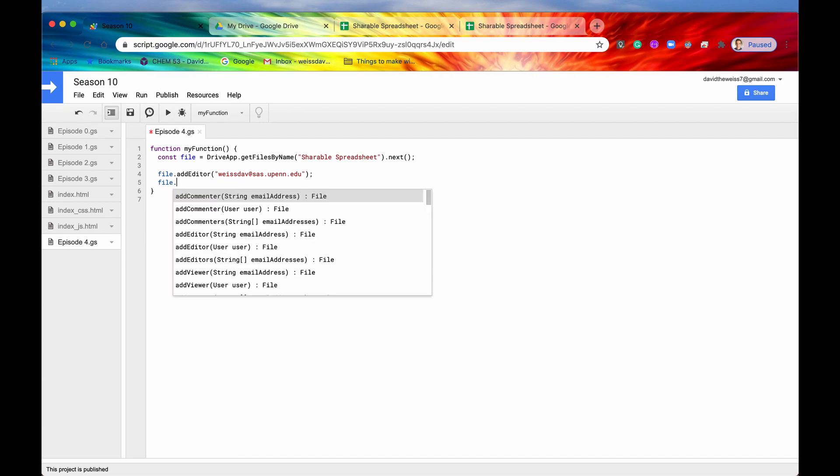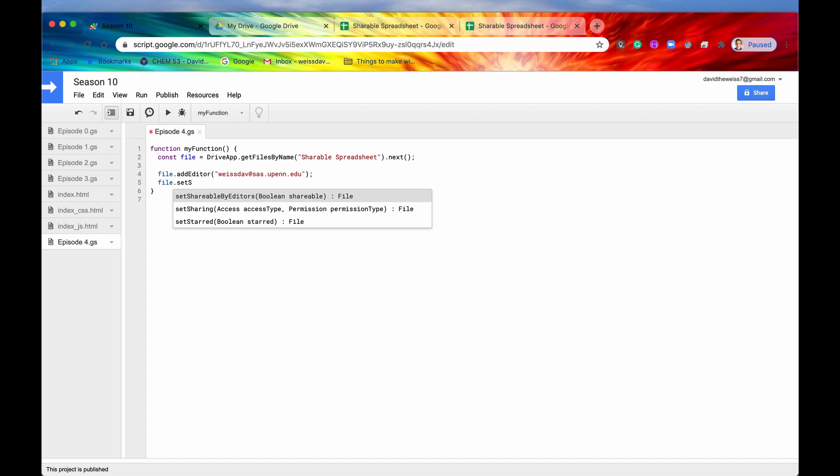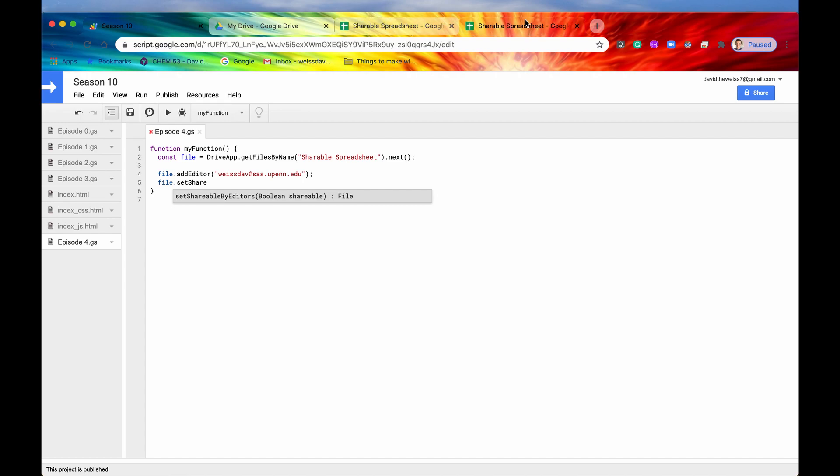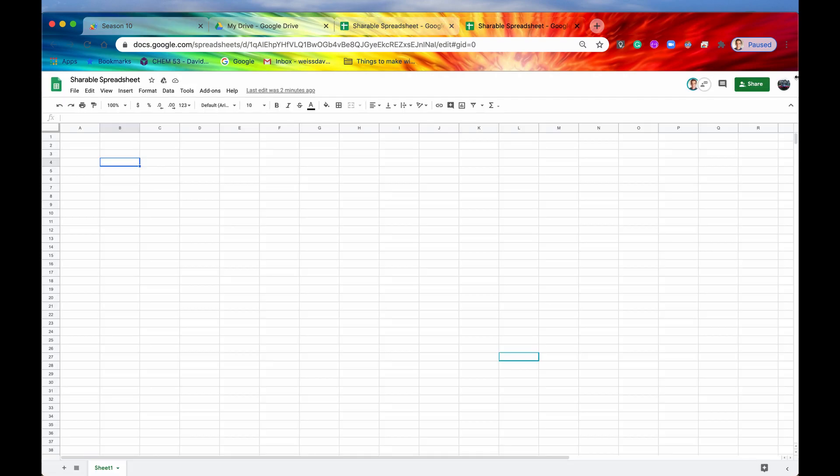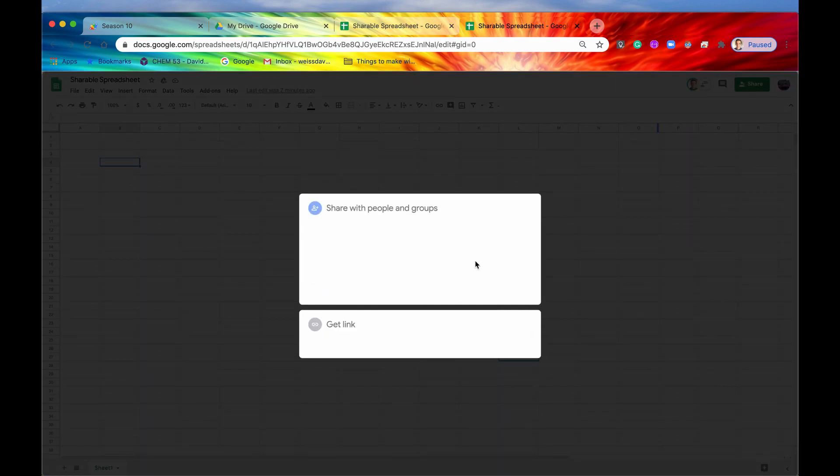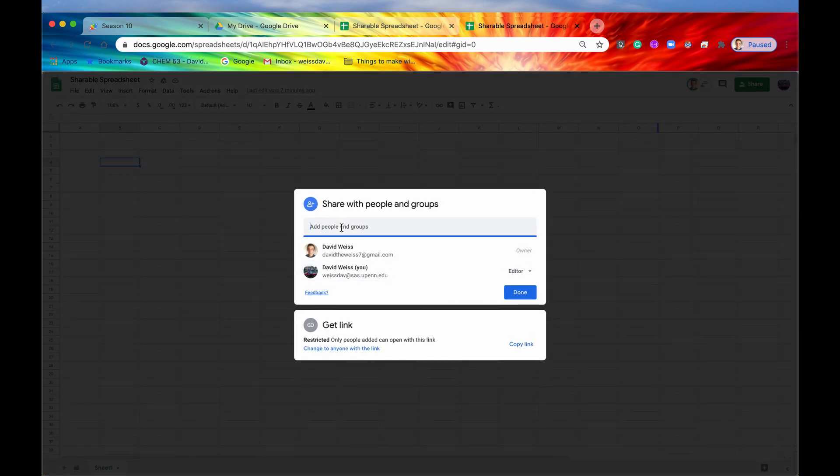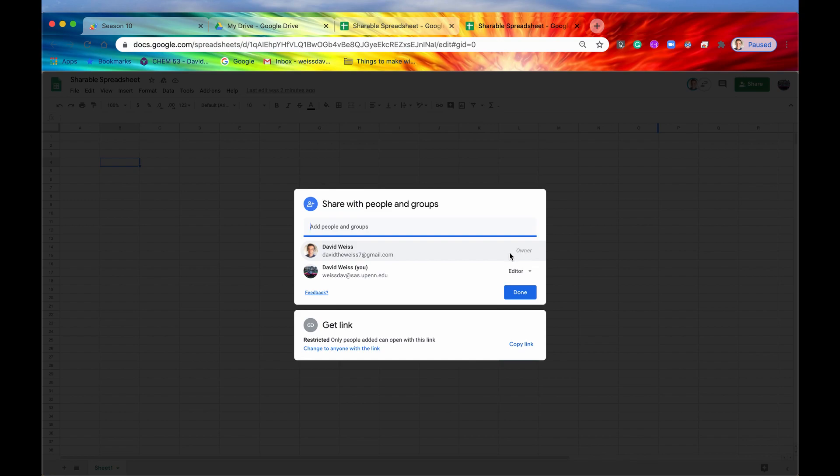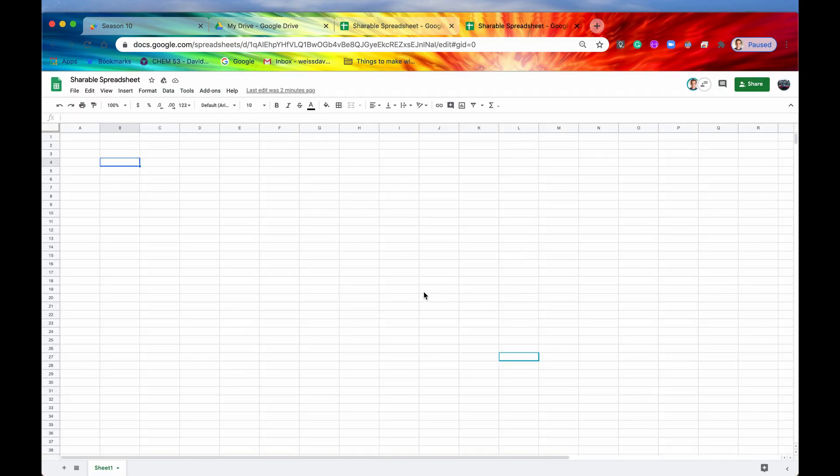All right. So let's move on to our next method, .set shareable by editors. All right. So by default, when you give someone edit access, say, my college email address, what they can do is they can just go up in here and say press share, and then they can start adding their own people that they want to share this document or this spreadsheet with. But let's say that you as the owner did not want that to happen. You just wanted to give them edit access, but you didn't want them sharing it with anybody else, or at least you didn't want them having the ability to share it with anybody else.